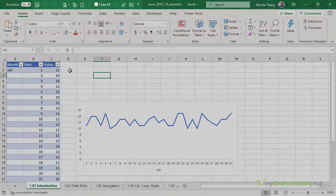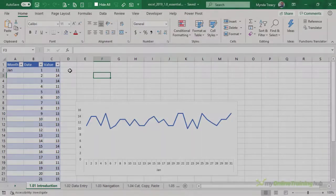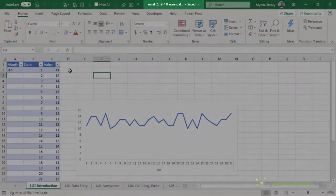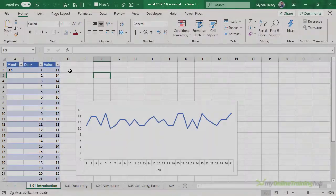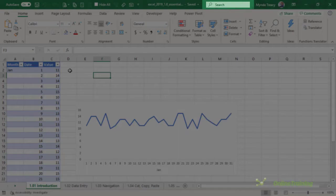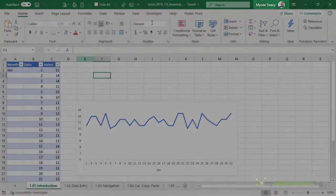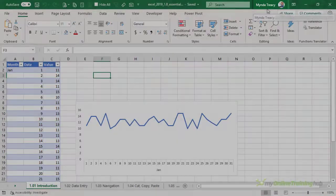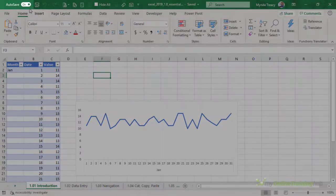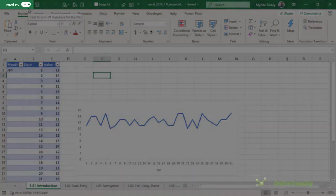The header houses the quick access toolbar where you can store your favorite icons. Then we have the file name and then the search box. In earlier versions of Excel the search box was called tell me what you want to do. Over on the right you can see I'm logged in and on the very left you can see my file is set to auto save.